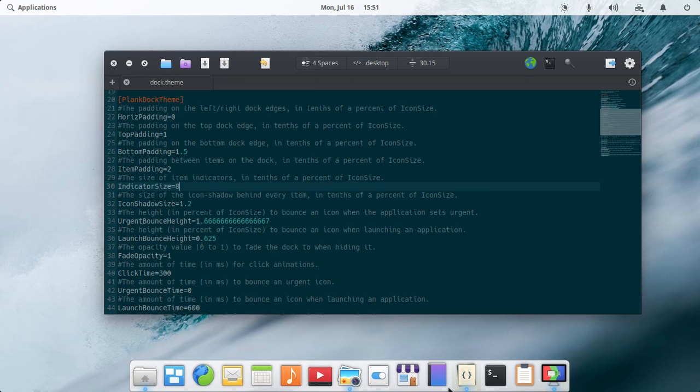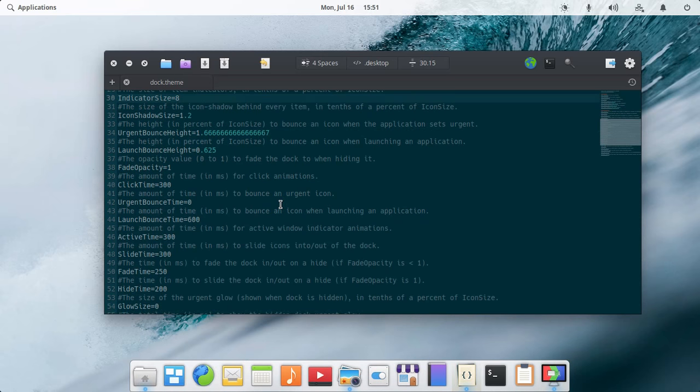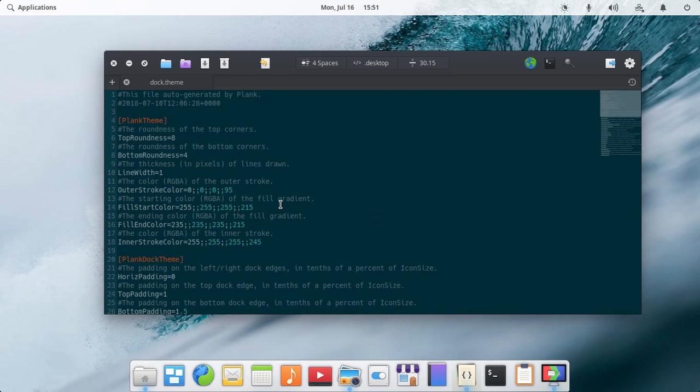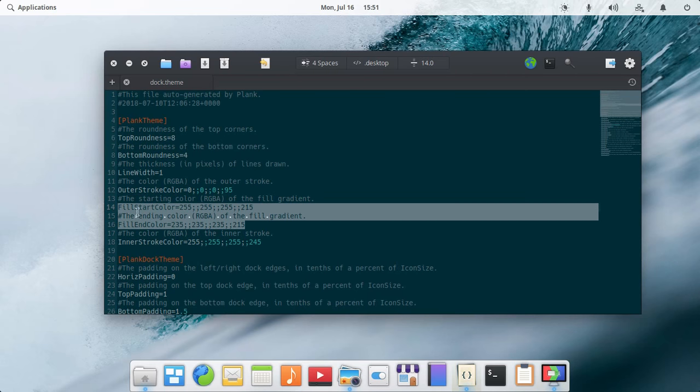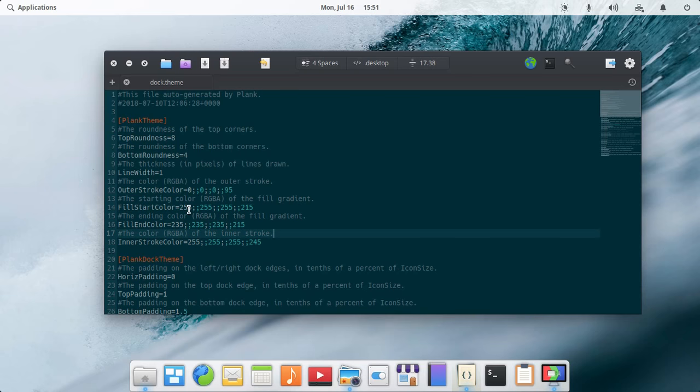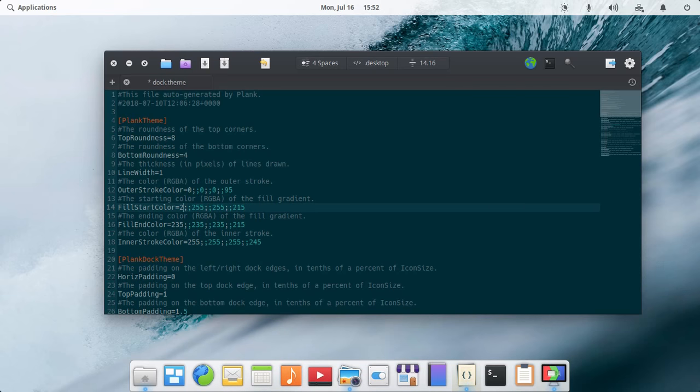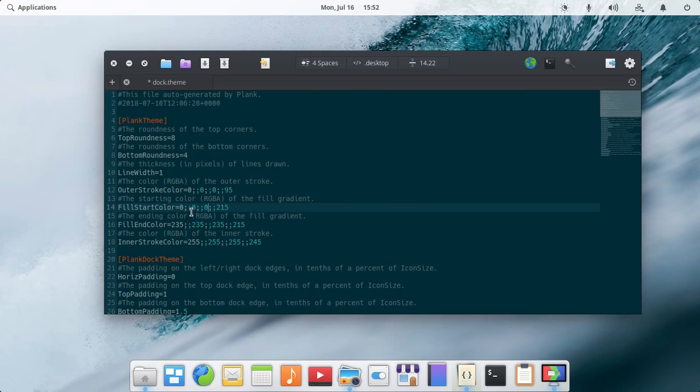In this way you can change your Plank theme. The start and end color of your Plank tool can be adjusted. Let's say I want this theme to appear black, so go ahead and make it 0. It is black now.